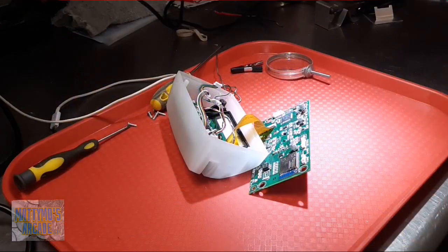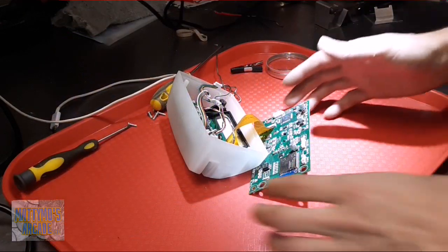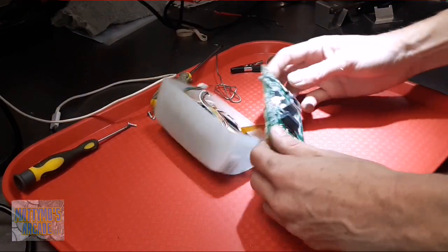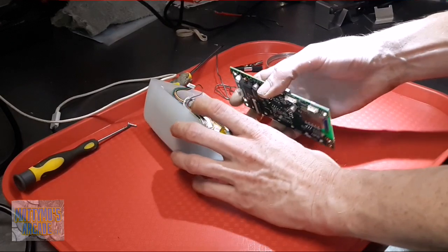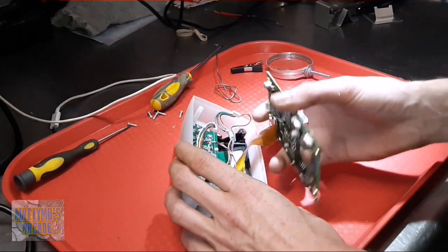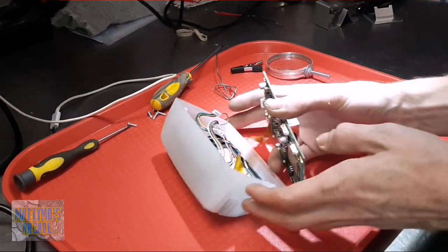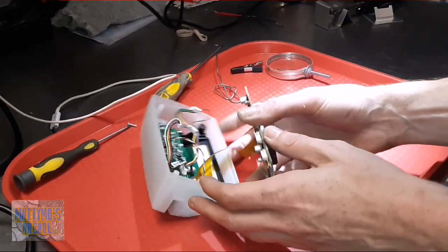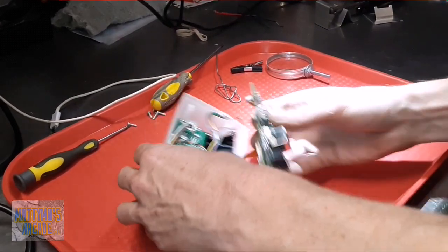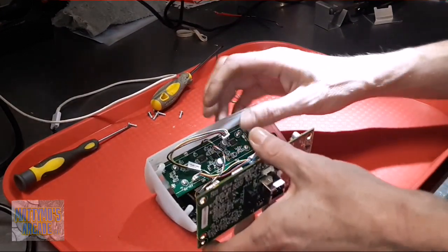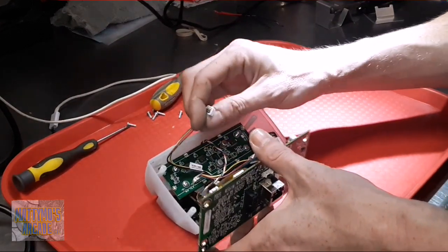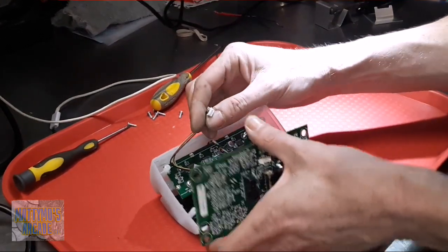Okay, so I went ahead and soldered this kind of off camera. I filmed it, but some little boy was being naughty out there and was getting his butt whipped, so I'm not going to use that.